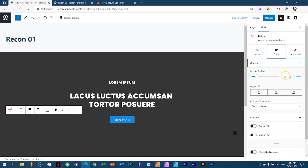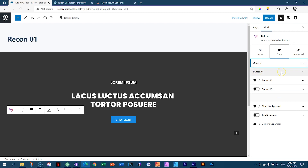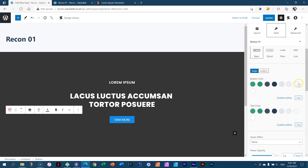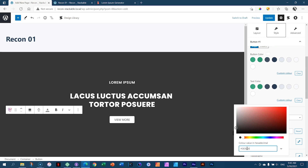We're learning from scratch, so go to Style. Under General you get border radius and alignment — I'll put it to the middle. Then under Button 1, you have URL — I'll set that to https://loremipsum.io and open link in a new tab. Then the button color I'm going to make white, and the text color will be my 363636 dark gray.